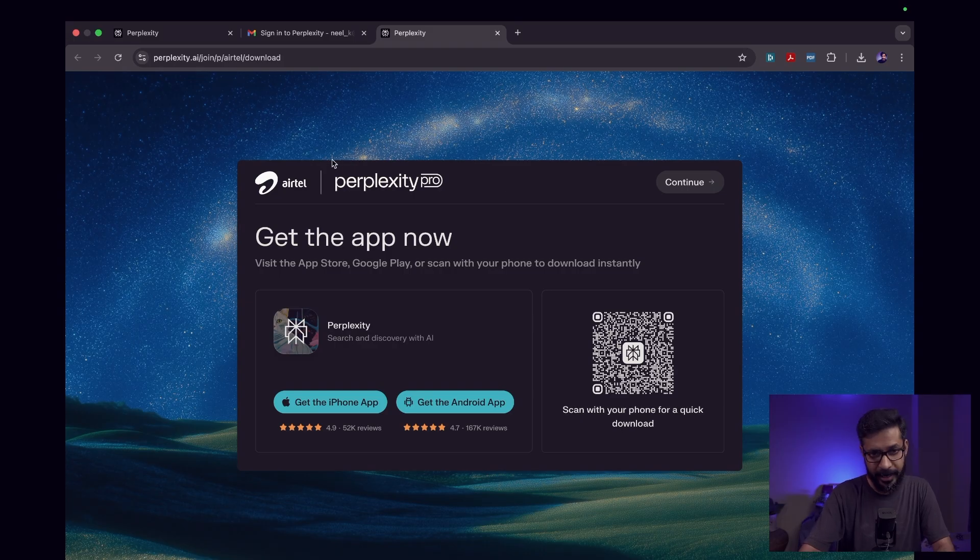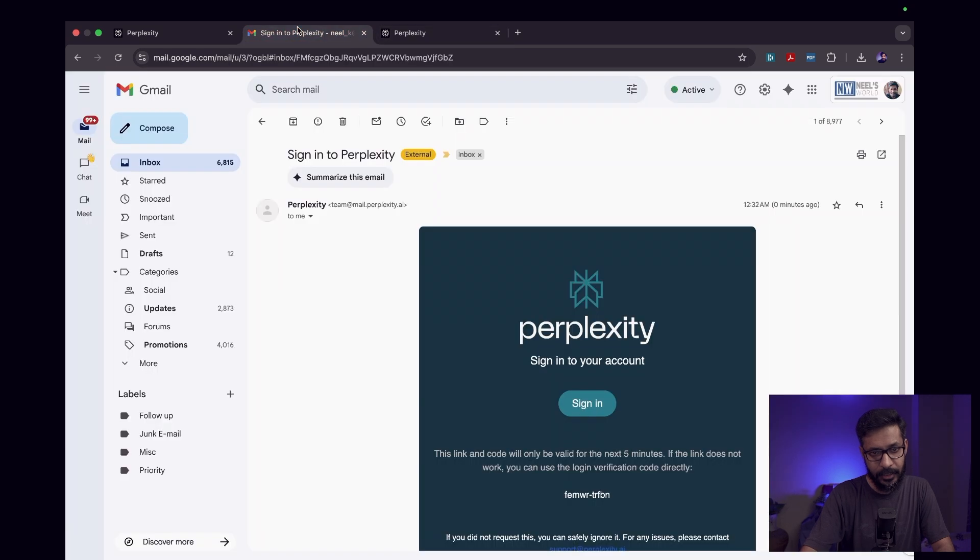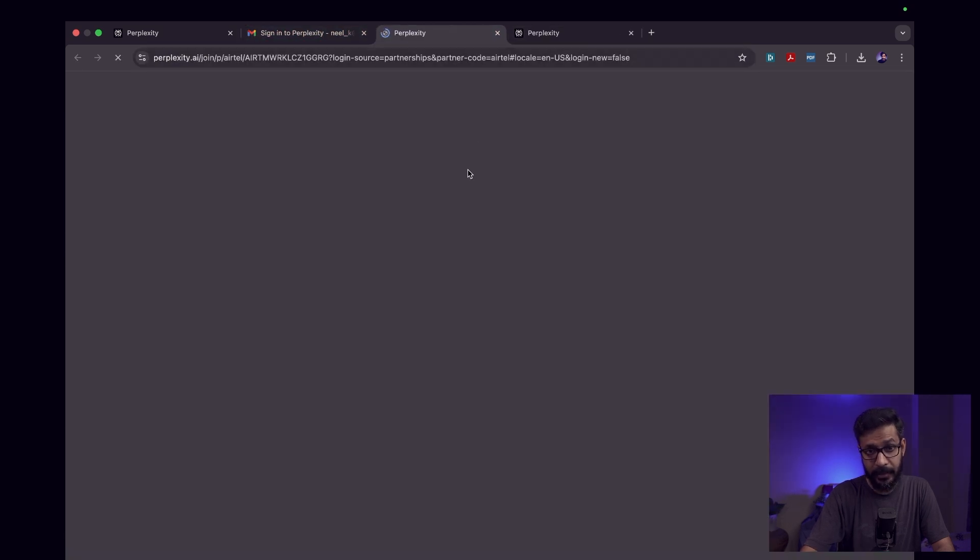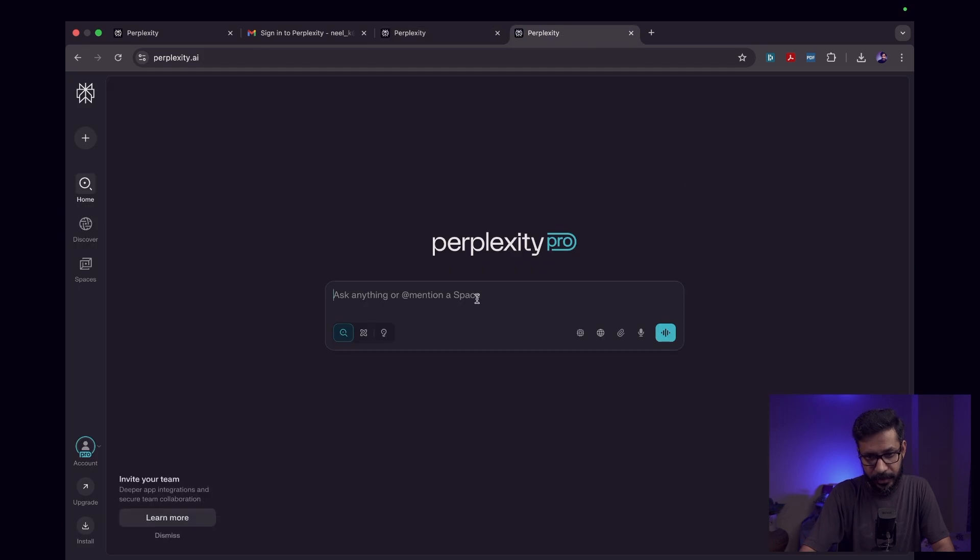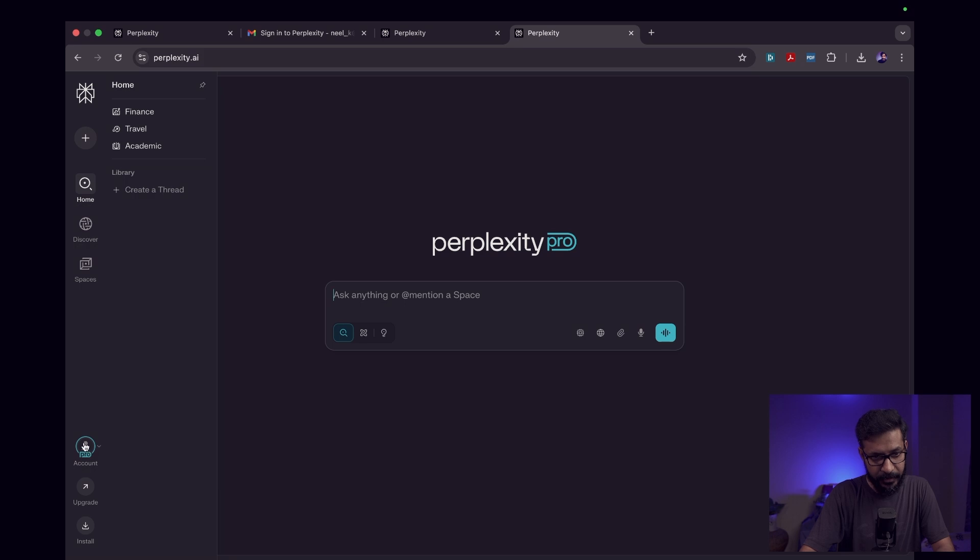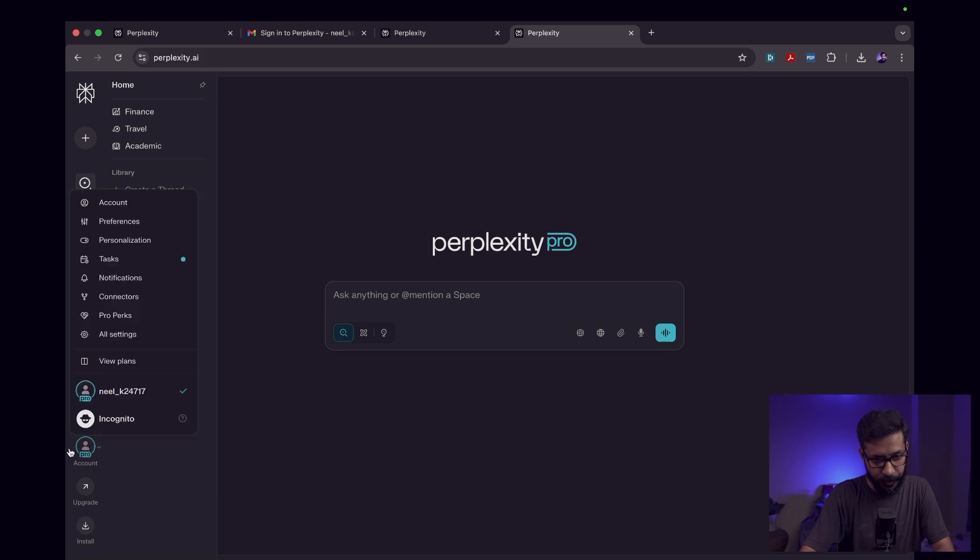On my computer, I've clicked on this mail and signed into my Perplexity from the email that I used. I can go ahead and click on continue. Now you can see that my account has the Pro option.